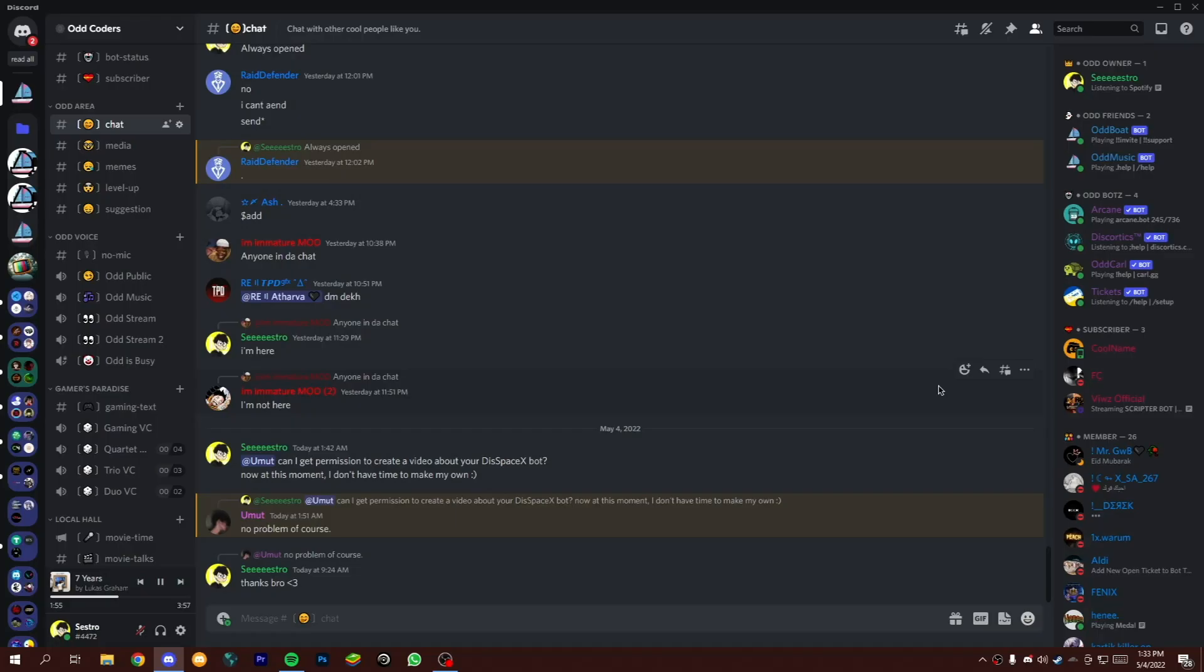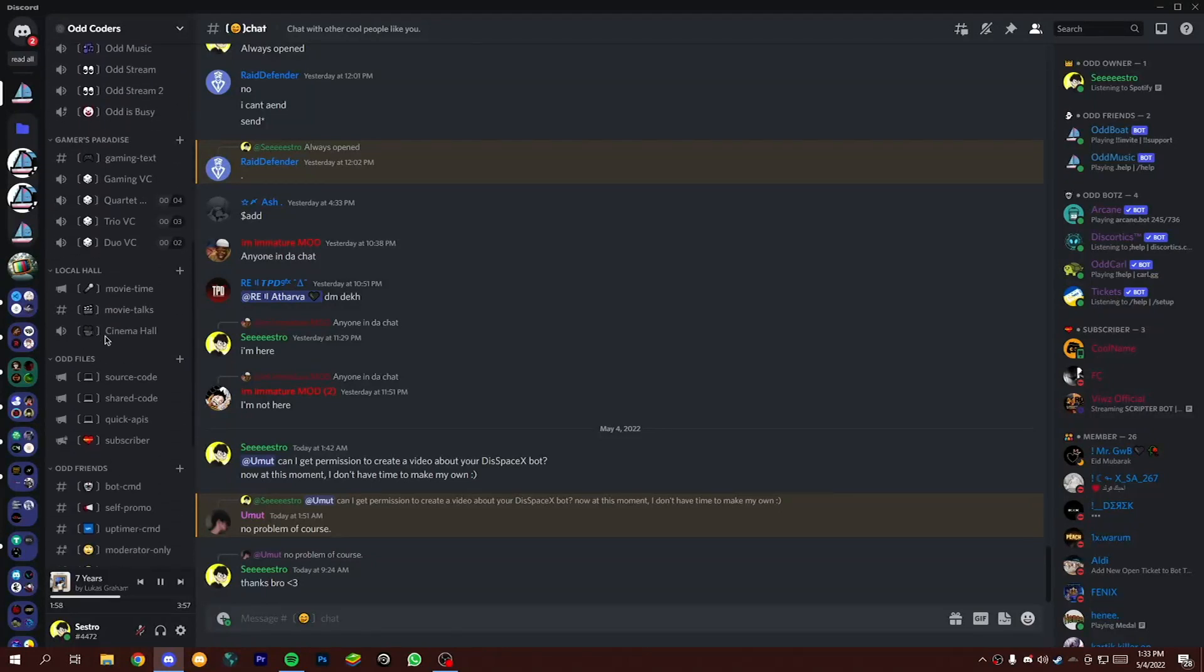At first, come to my Discord server to get the source code. If you are not on my server, then you will get the join link in the description box.